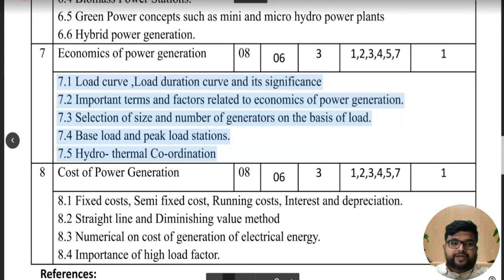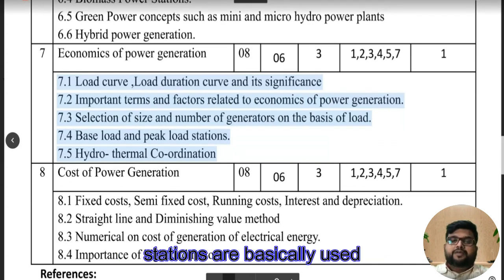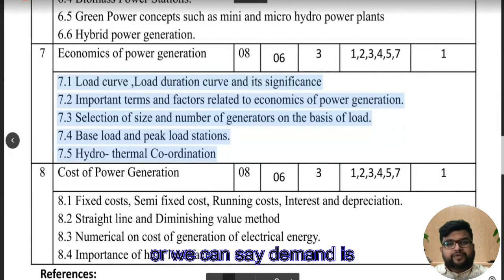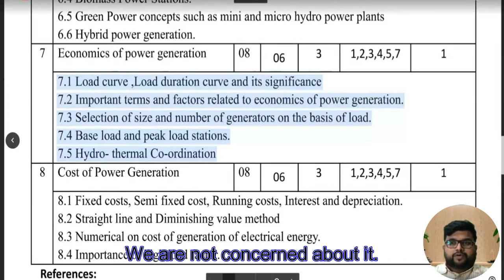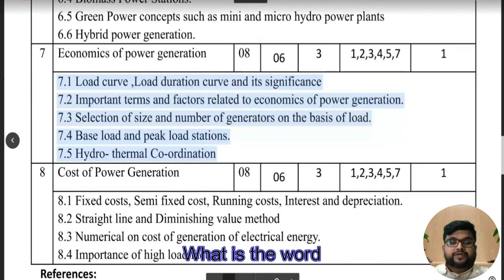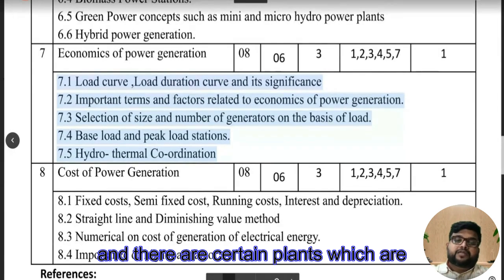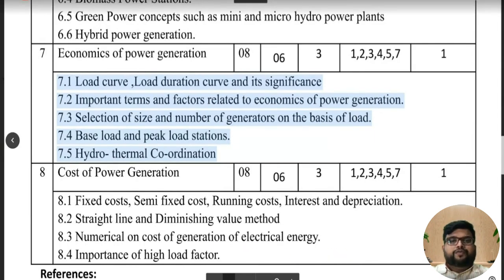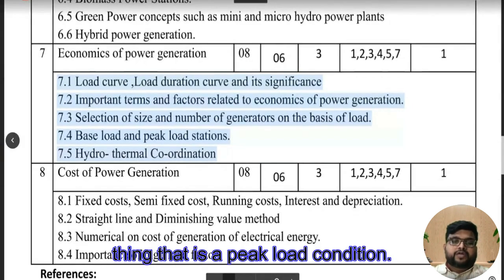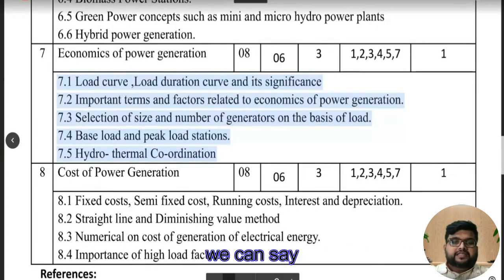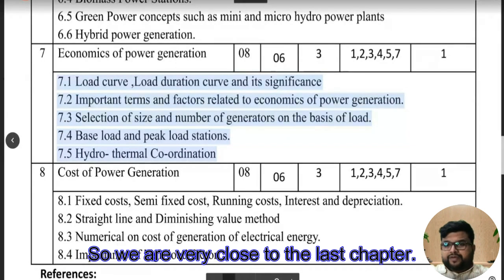Chapter 7.4 — base load and peak load stations. Certain stations are used for 24x7 operations regardless of demand — we are not concerned about the demand level, we just use that plant 24x7, and that is considered a base load plant. Certain plants are specifically designed to give short-term demand — for peak load conditions — like gas turbines and hydro plants, which are very flexible and can provide electricity quickly.